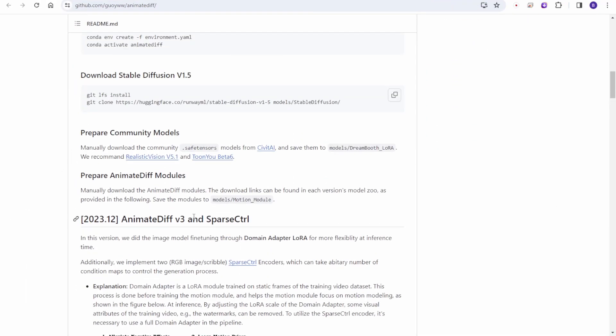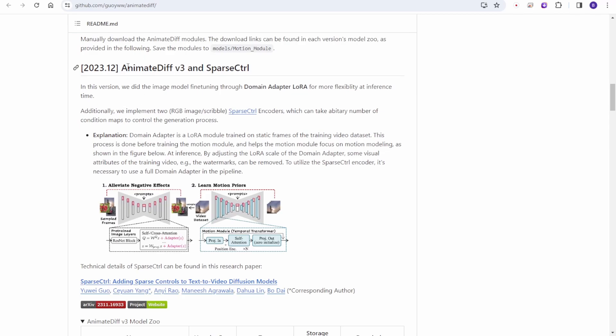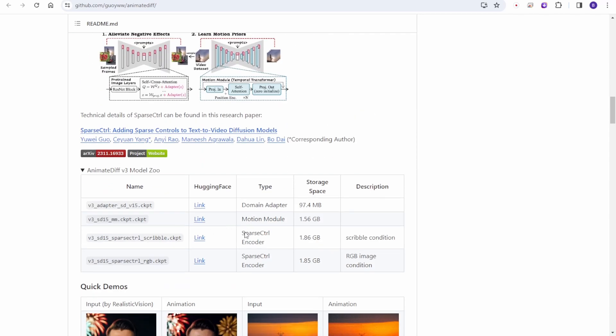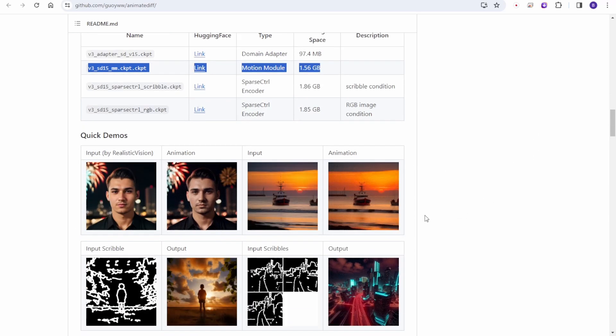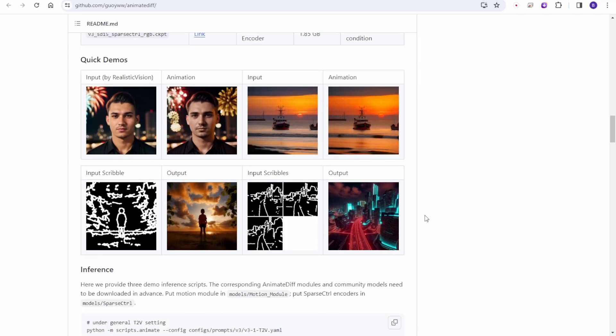And the other one we're going to try out in this video. Yes, the version 3 of our lovely animate diff motion model. You guys have asked about this in previous comments. And yes, we're going to test out this version along with version 2 for some side-by-side comparison. Without further ado, let's get started.